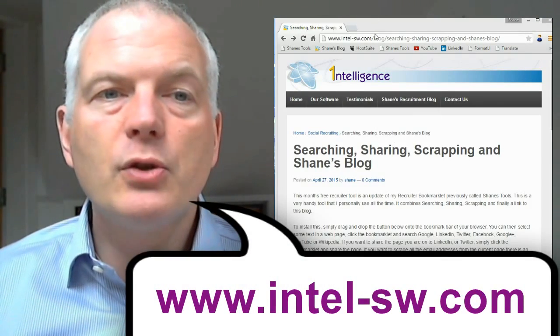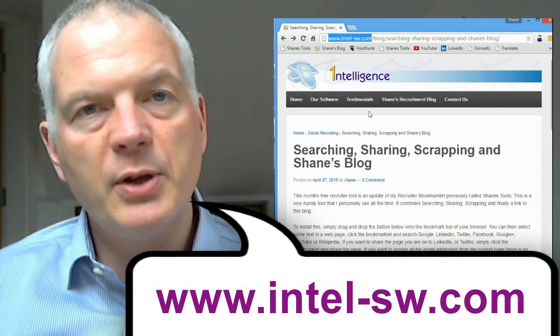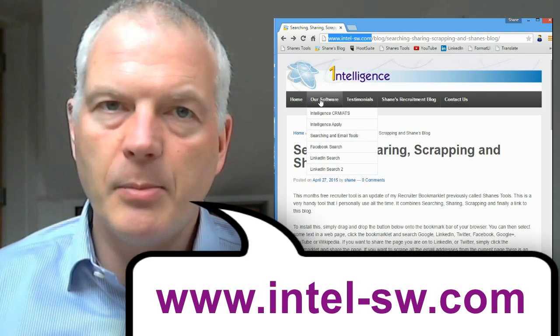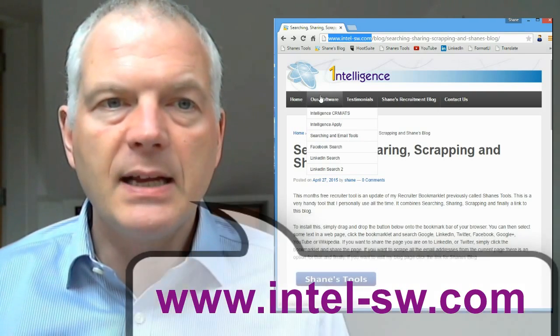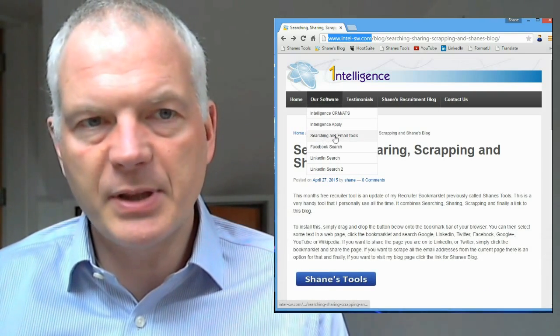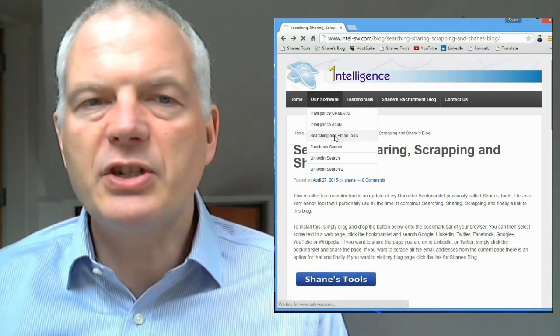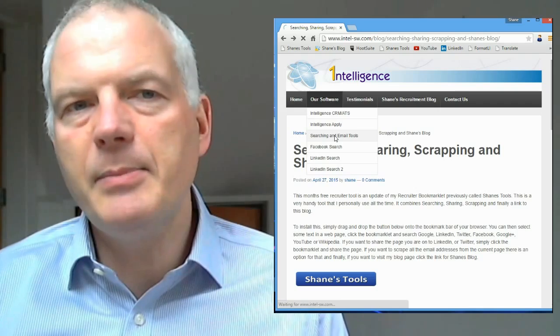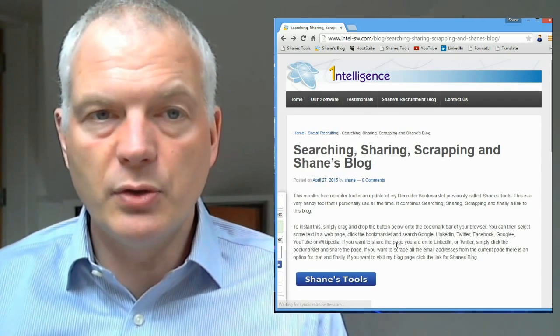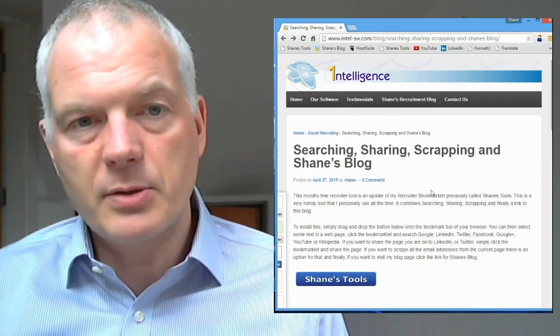So if you want to see the tool, go on to my webpage. It's www.intel-sw.com. Click on the Our Software tab at the top, and then click on Searching and Email Tools. This will bring you to my latest blog post, which talks about the tool.